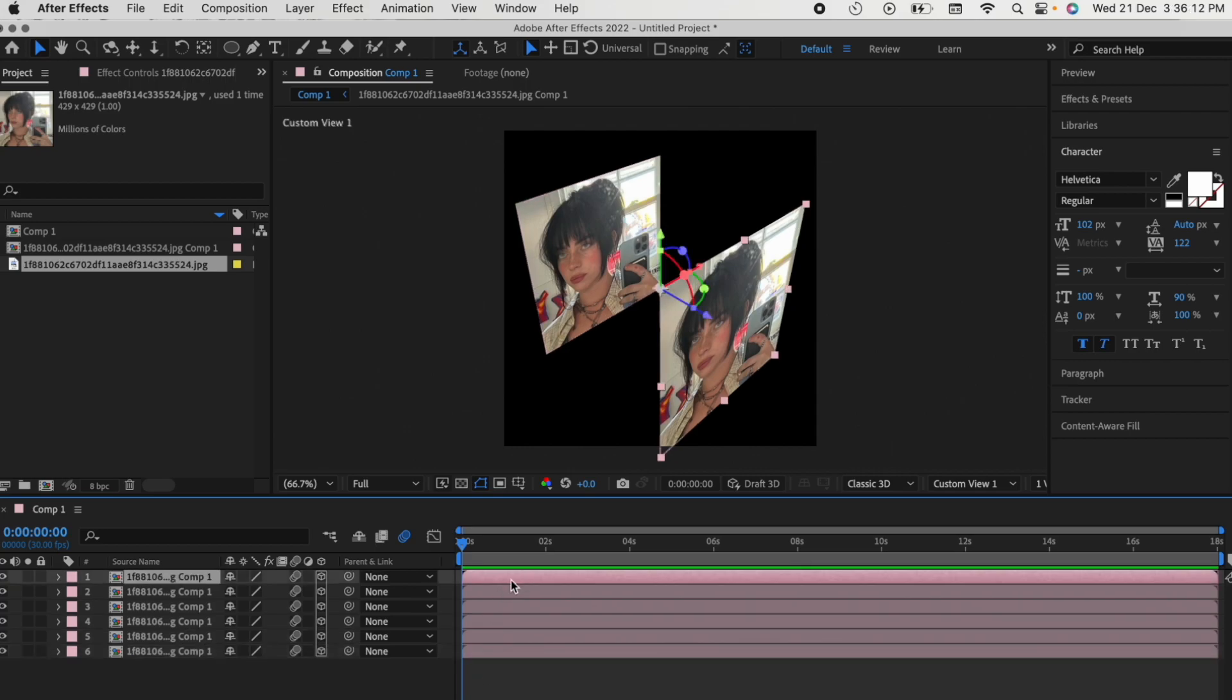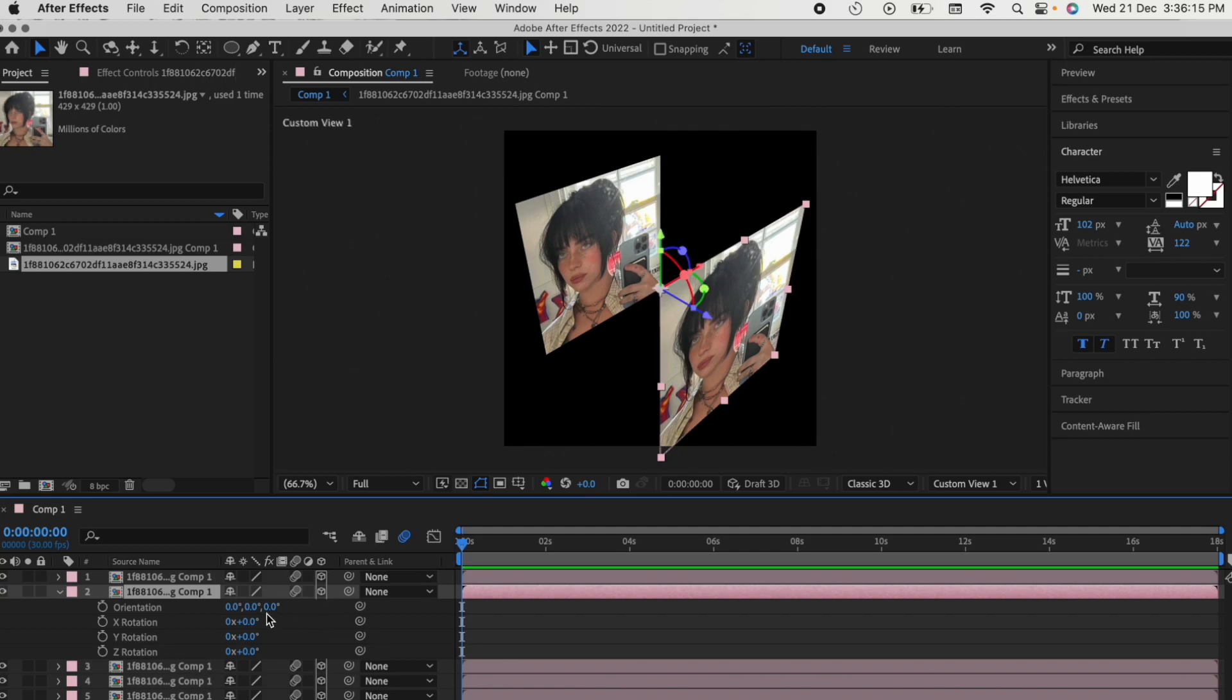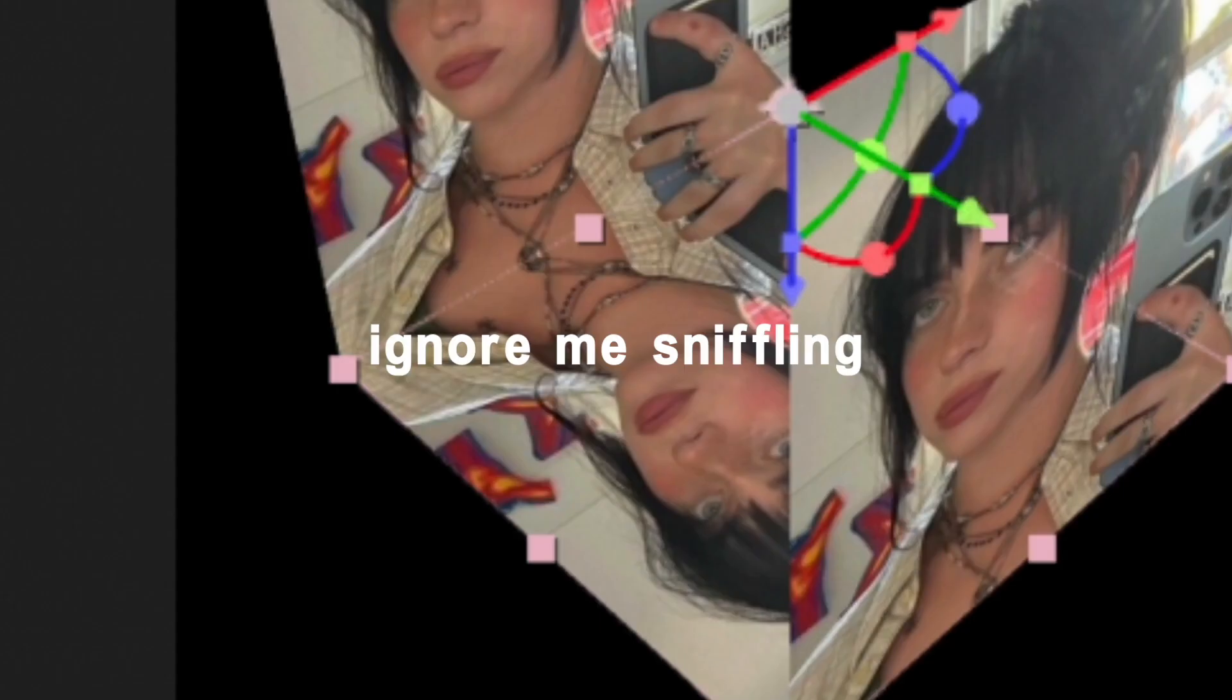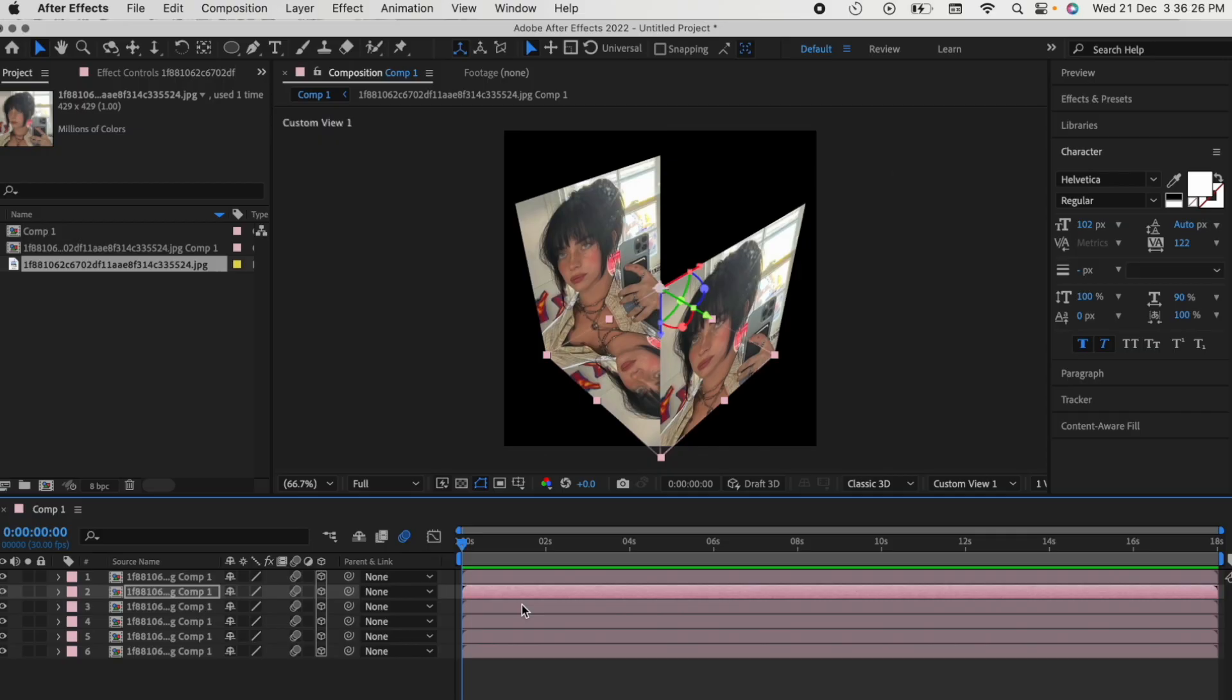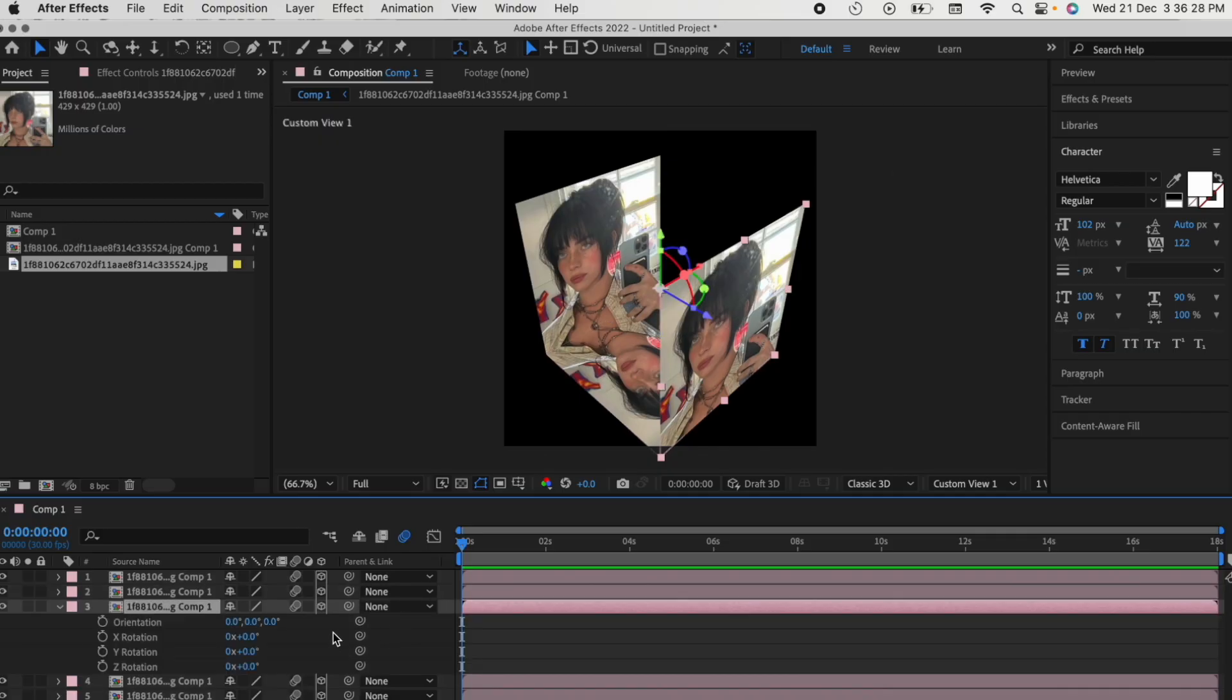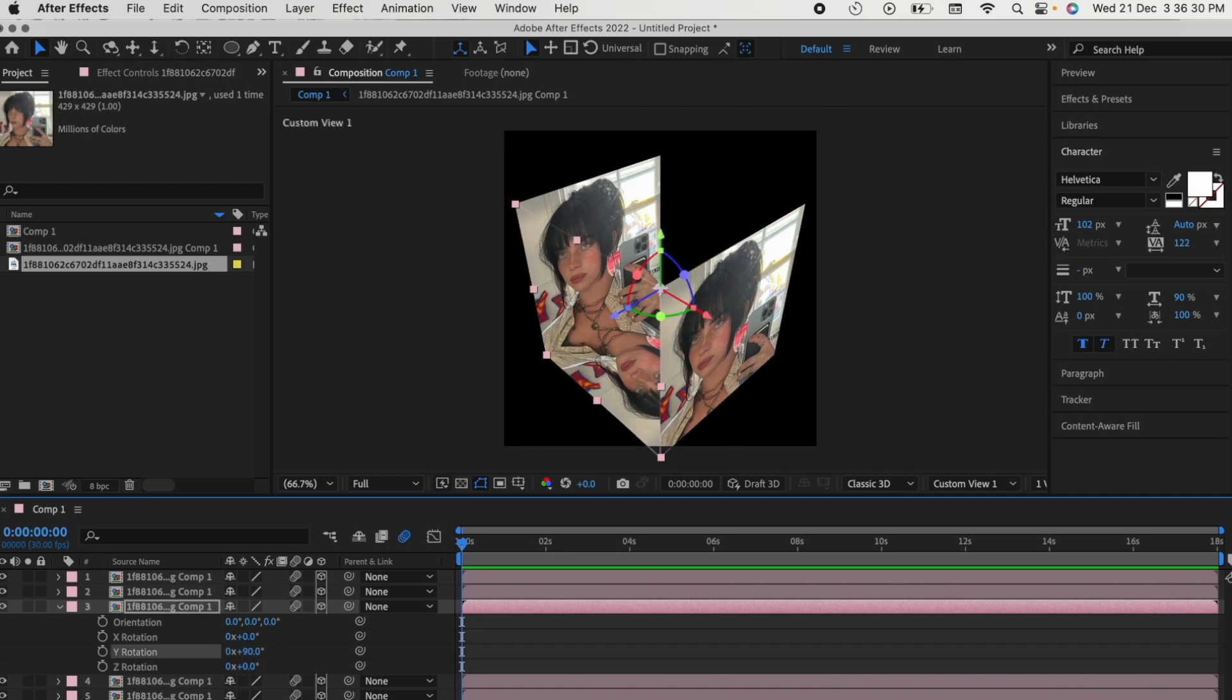Skip the first clip, go to the second one, press R on your keyboard, change the X rotation to 90. Go to the third clip, press R, change the Y rotation to 90.